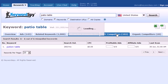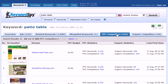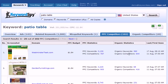If we click on the PPC Competitors tab, we'll be given first a screenshot of the page, the domain itself, the PPC budget, the PPC statistics including the keywords and competitors, the organic statistics for our competitor domain including the organic keywords and organic competitors, and the last and first seen date. This is the PPC Competitors tab.